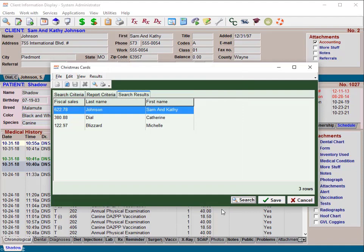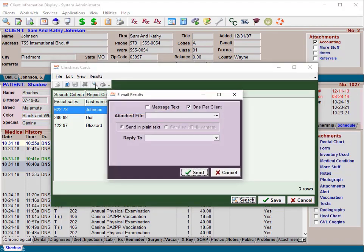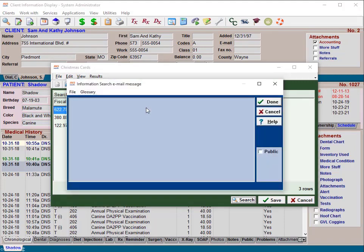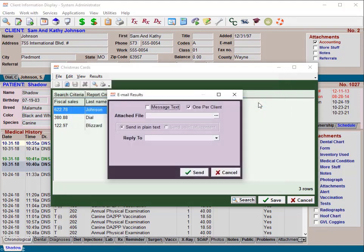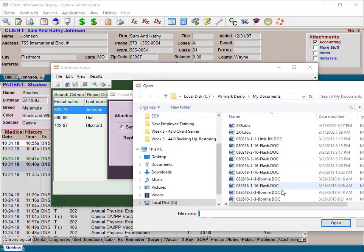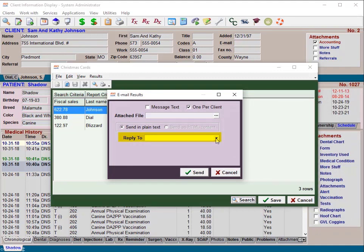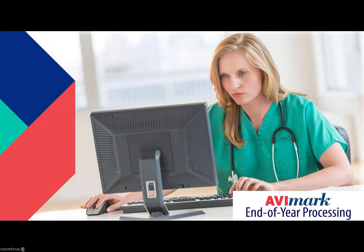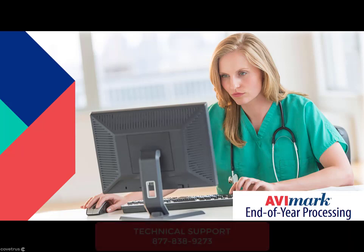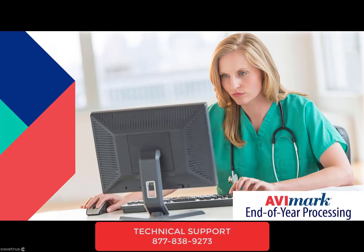You also have the option to email selected customers after running a search. From the Results menu, click Email, then select the message text box to enter the email text in an Avimark note window and click Done. To send one email per client, check the 'One Per Client' checkbox. Use the attached file browse button to search for a file you wish to include with the email — this could be a document, photo, PDF, etc. Click the 'Reply To' drop-down arrow to select the reply email address found in your advanced options. When ready to send, click Send. As always, if you have additional questions, please contact technical support at 877-838-9273.